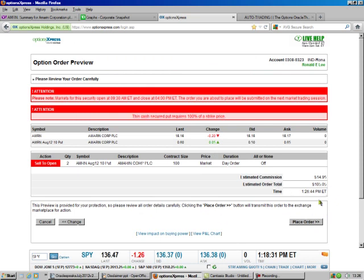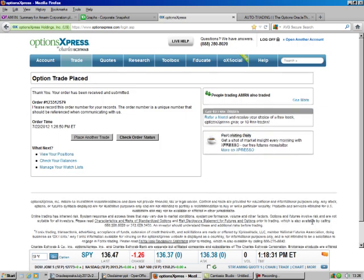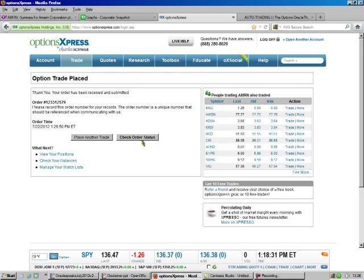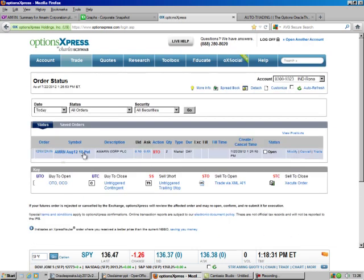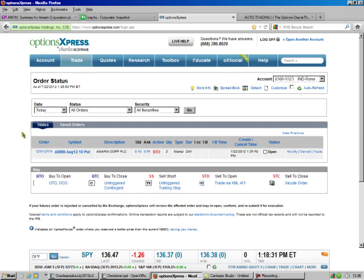And so we're going to place the order, and we're going to check the order status, and there it is. It's an open order, and that's all there is to it. This is Brad Lee, the Option Oracle signing off.